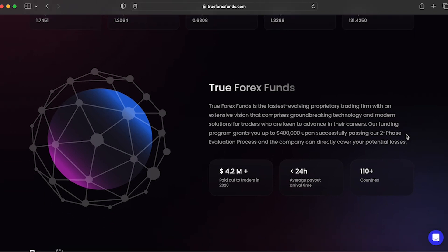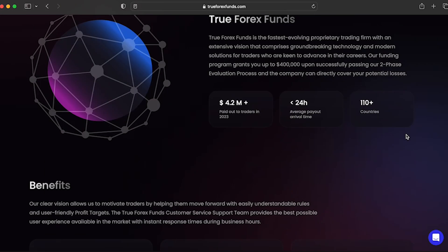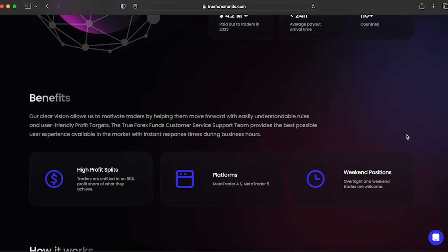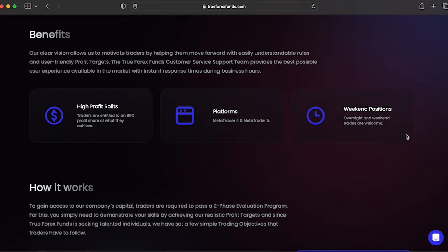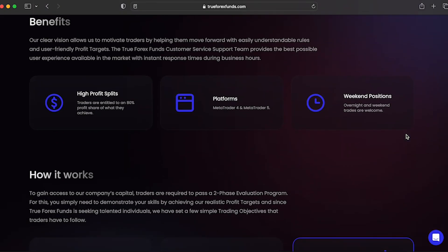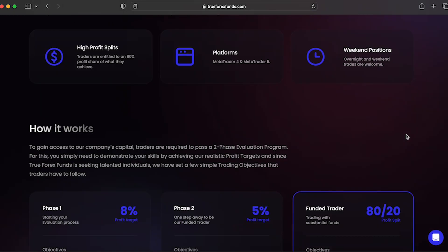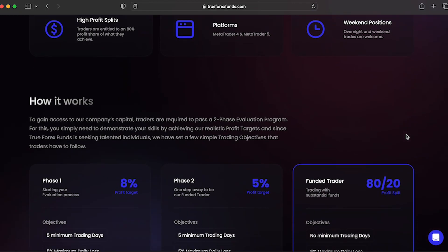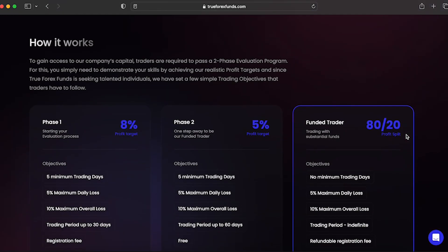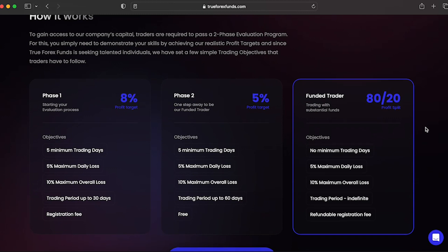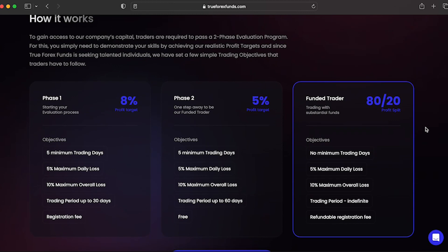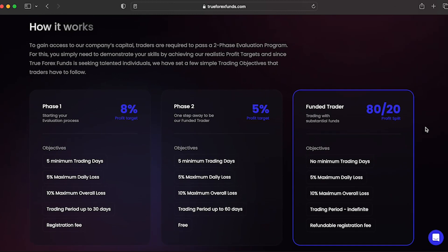True Forex Funds Evaluation Program Account aims to identify serious and talented traders who are then rewarded for their consistency in the two-phase evaluation period. The Evaluation Program Account allows you to trade with 1 to 100 leverage, while also being able to choose your account funding between USD, Euros, and Great British Pounds.